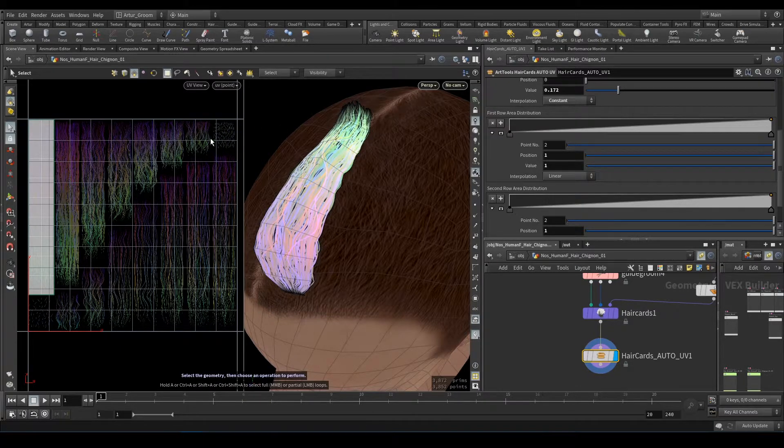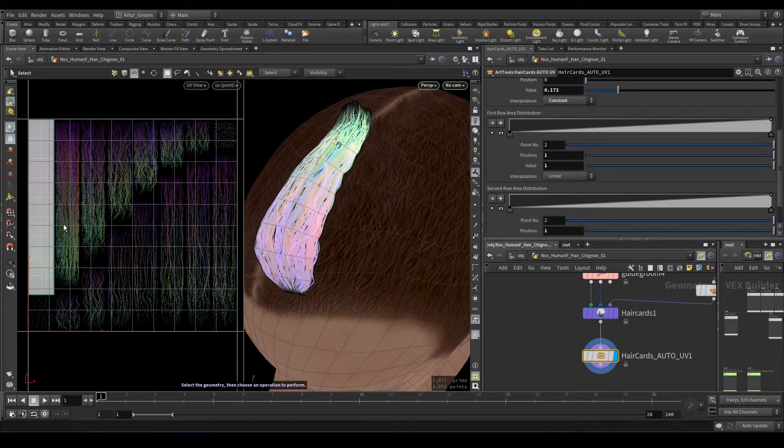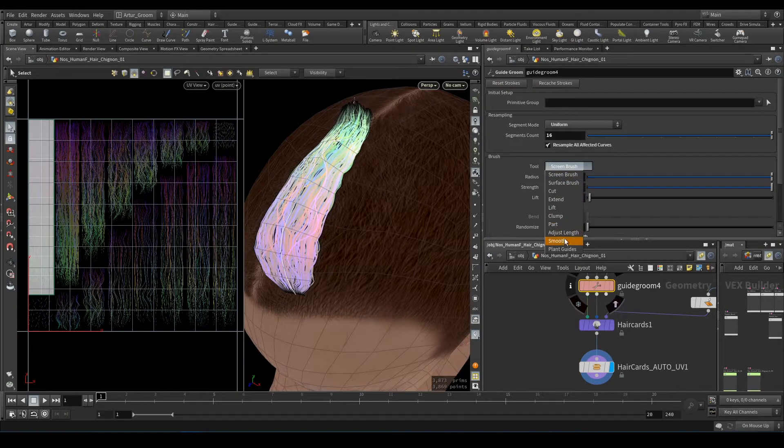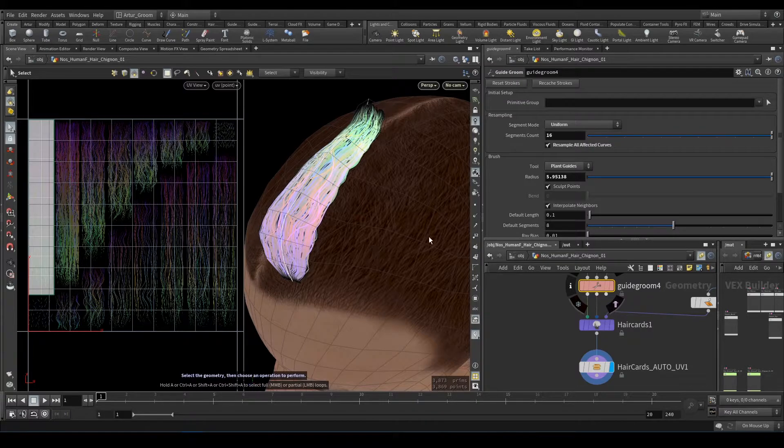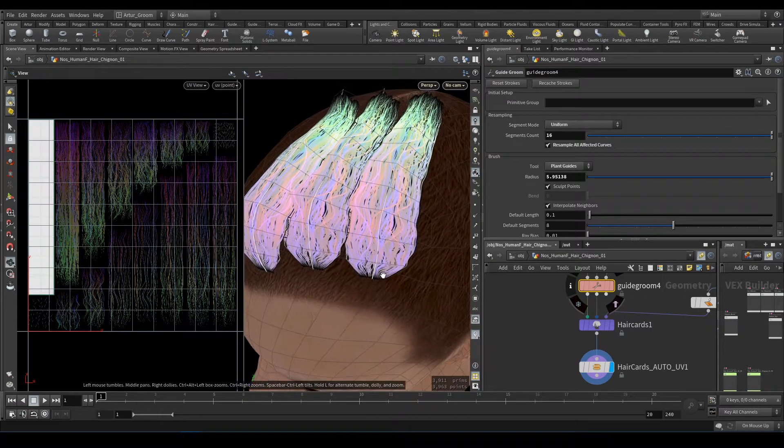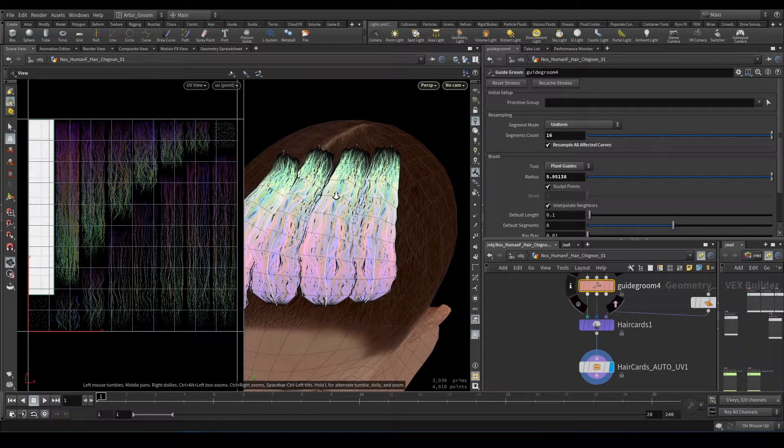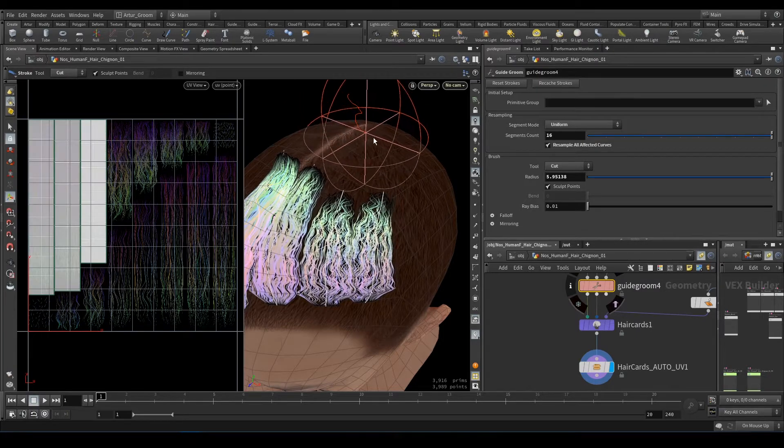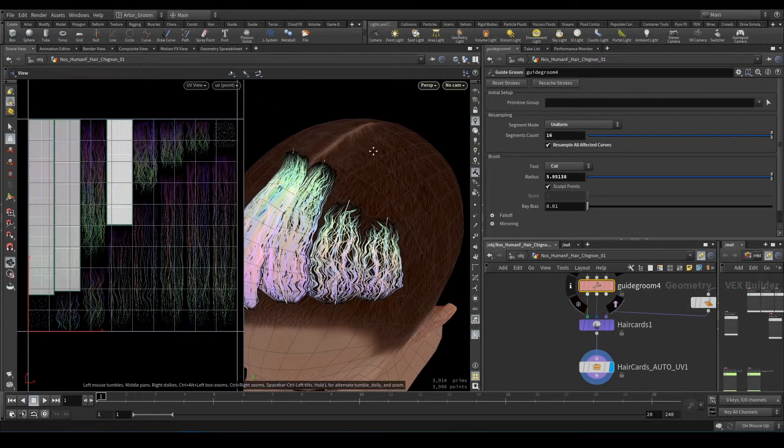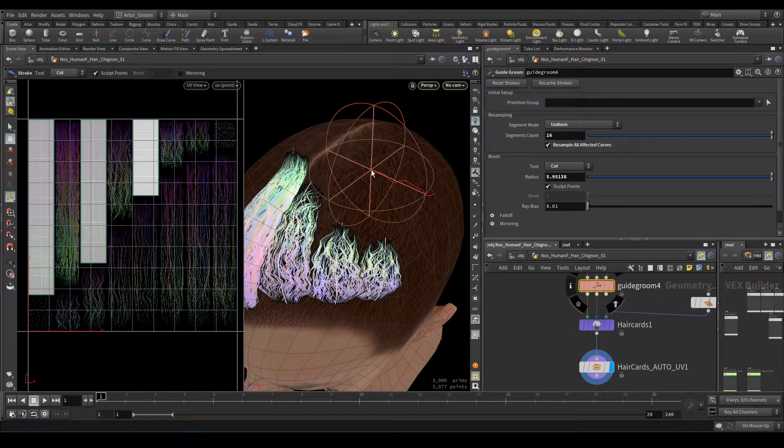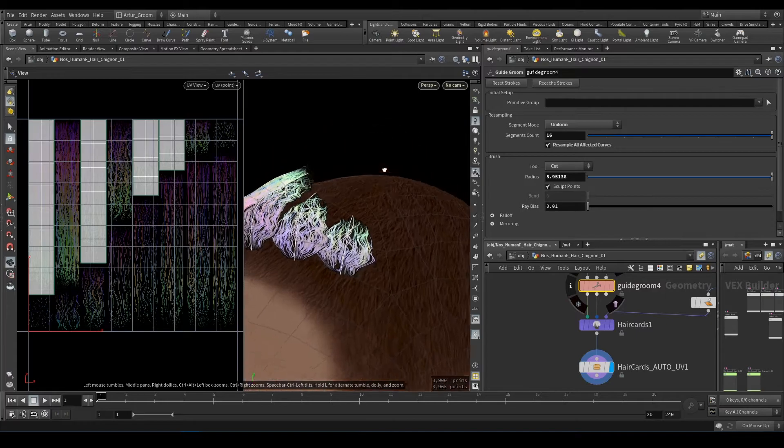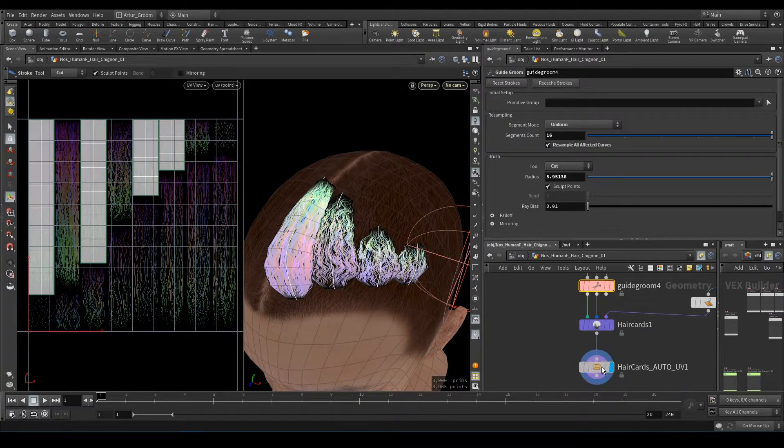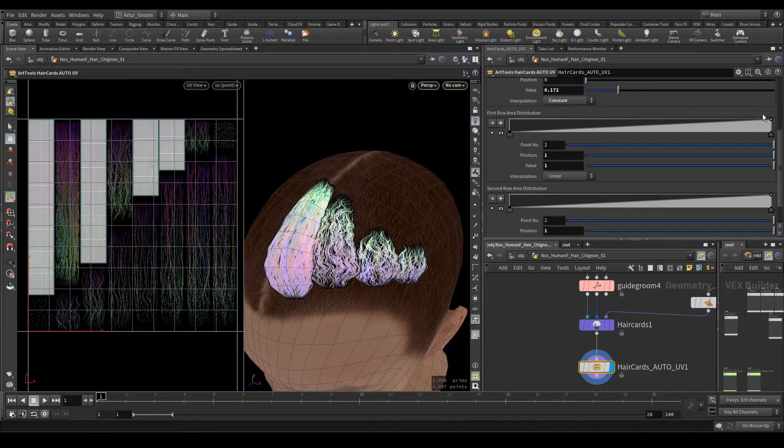And I will add some additional guides. Okay, they're all the same length, so I will cut them like that. And you see they already mapped it according to this one, this one—first row area distribution.